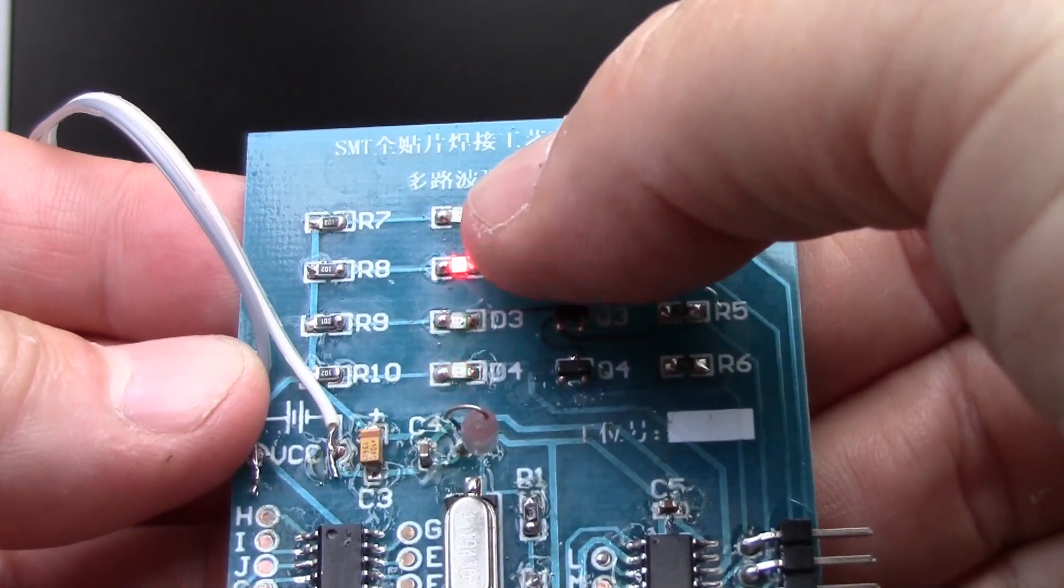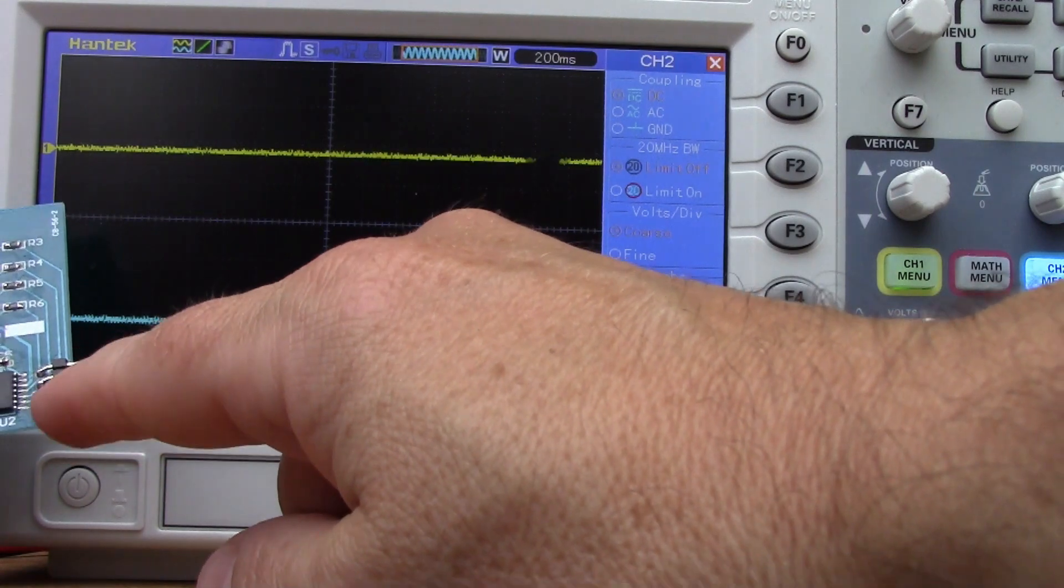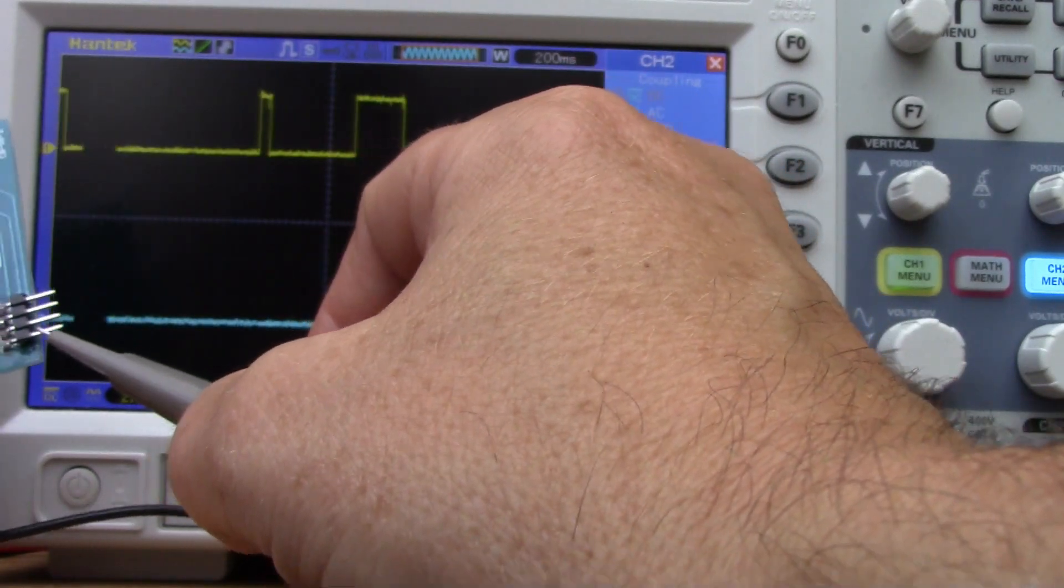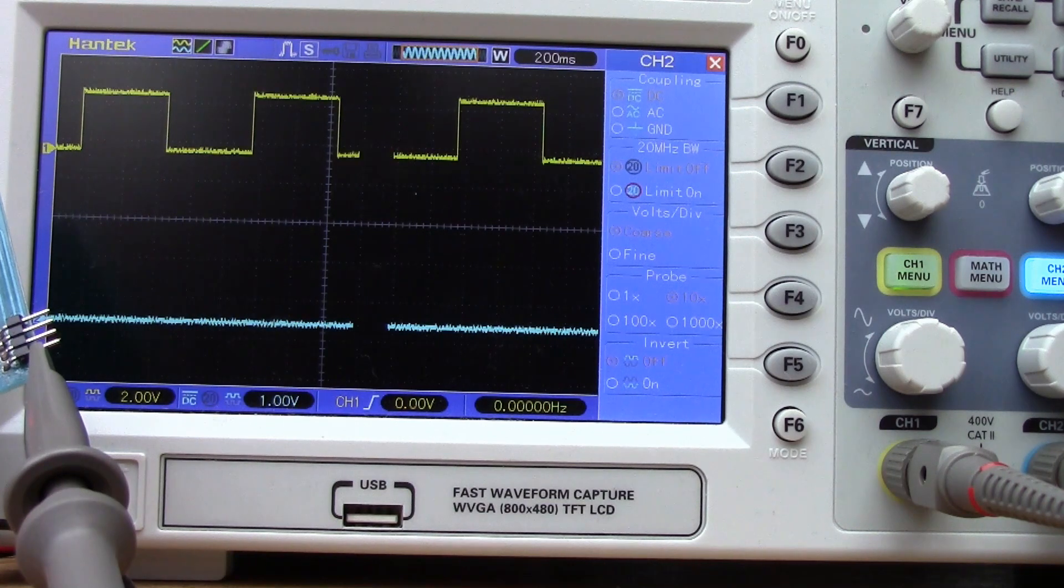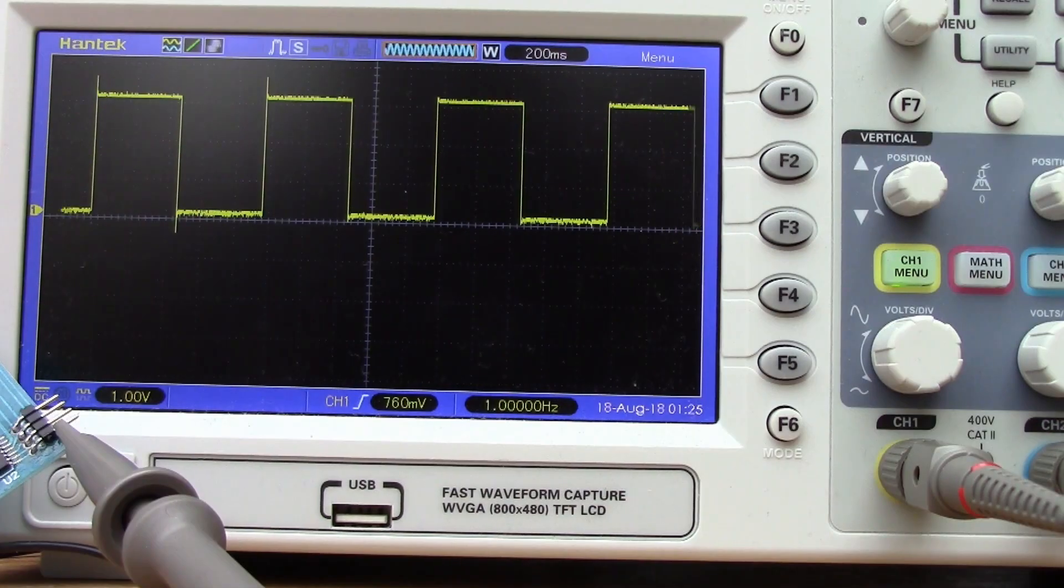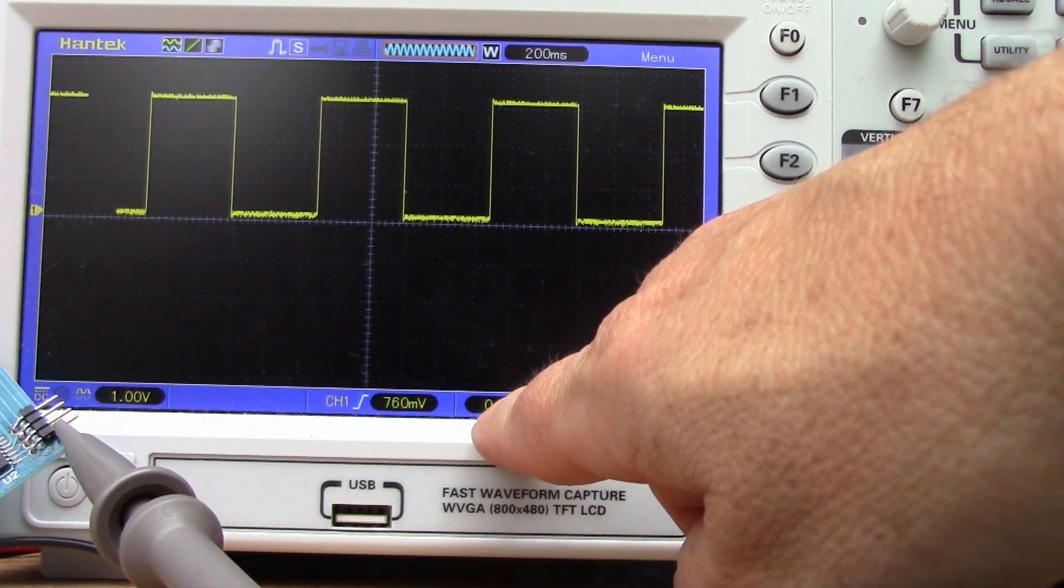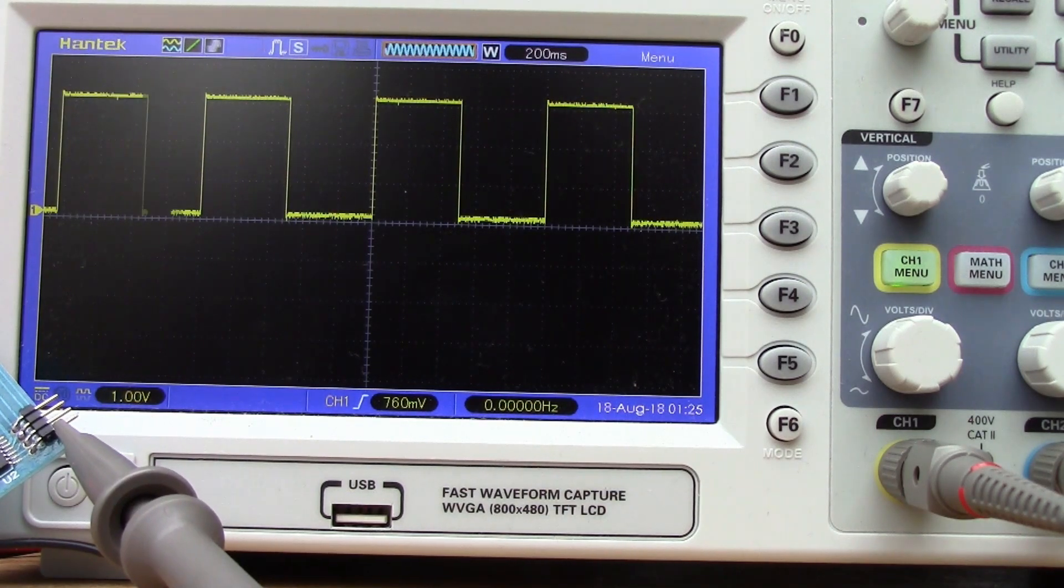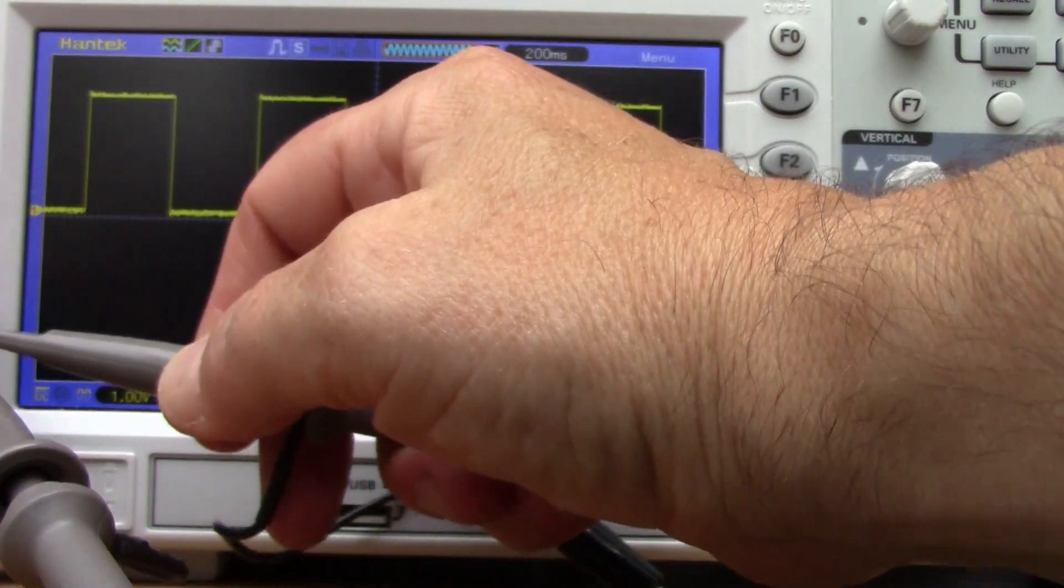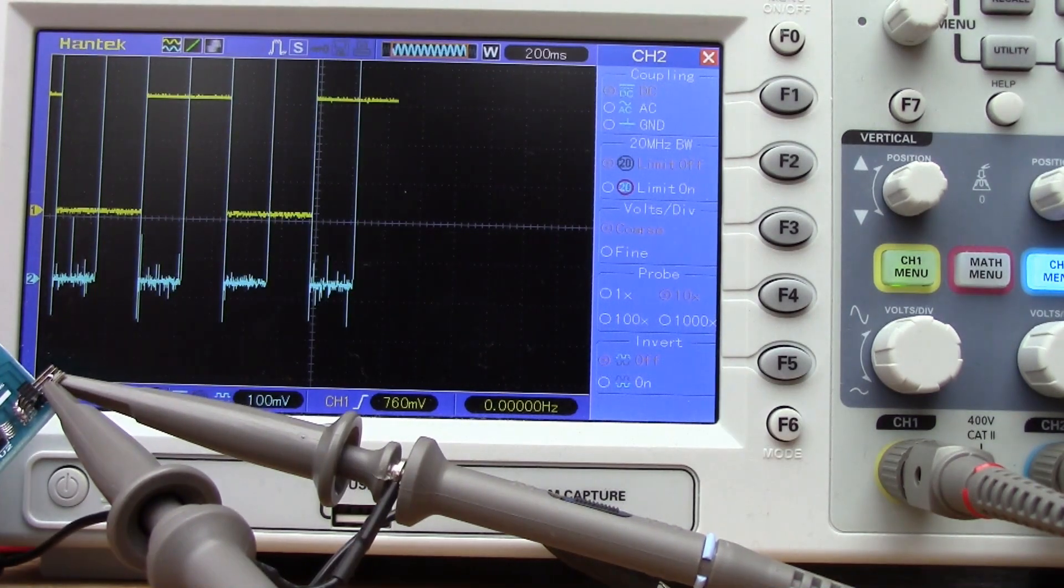I've also soldered on this header on the side here to make it easier to attach probes to the pins. Let's just attach channel one to that bottom one. You can see on the bottom here it's reading about one Hertz and with the other probe we can look at the other pins.